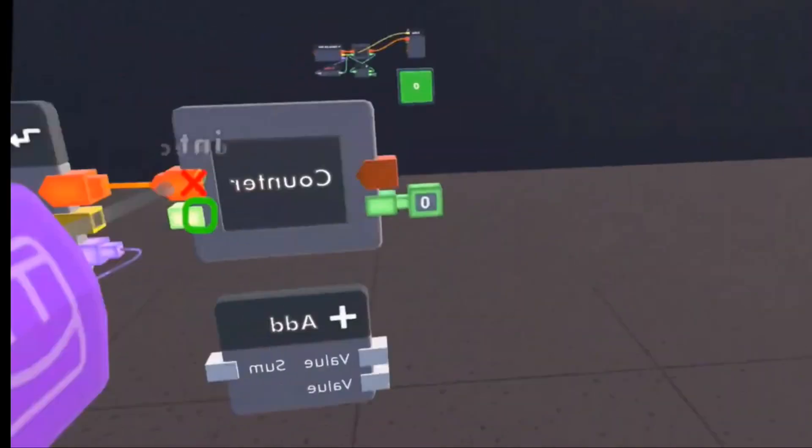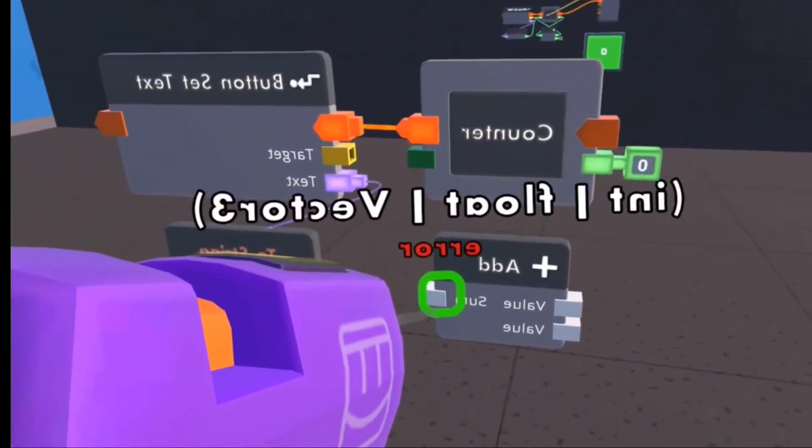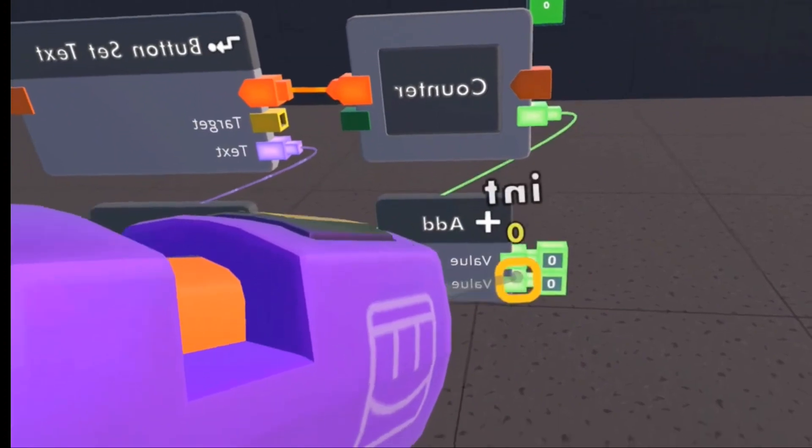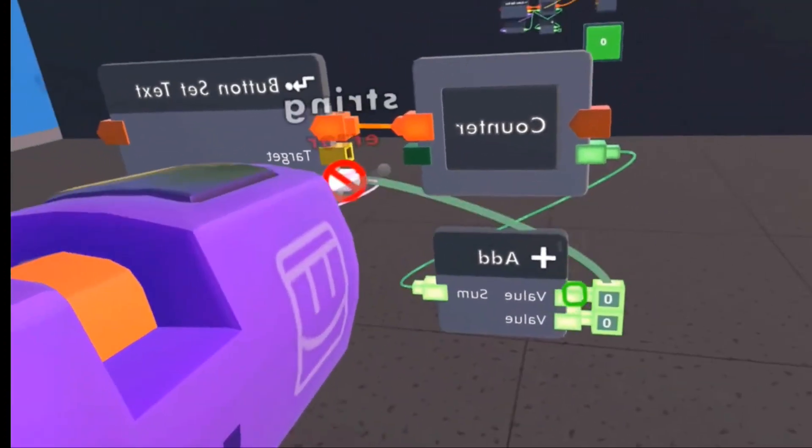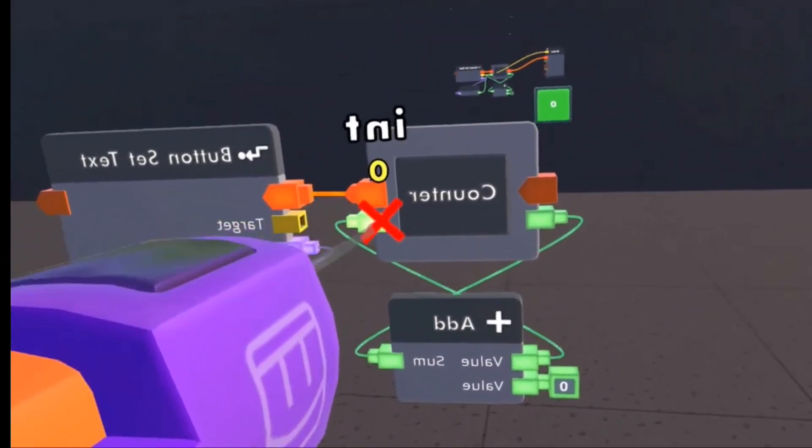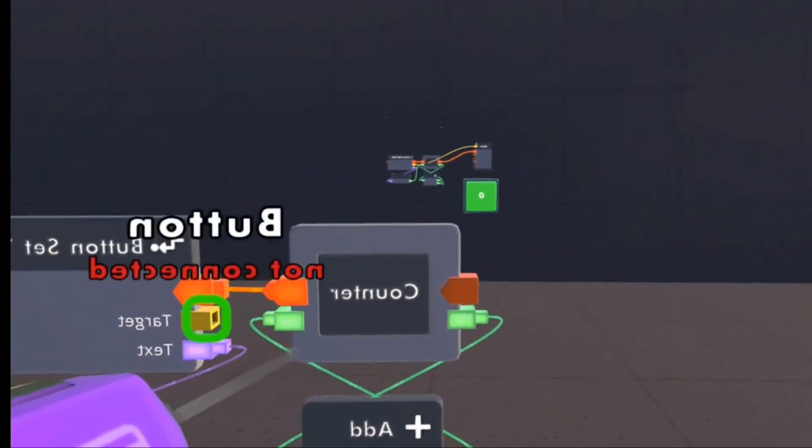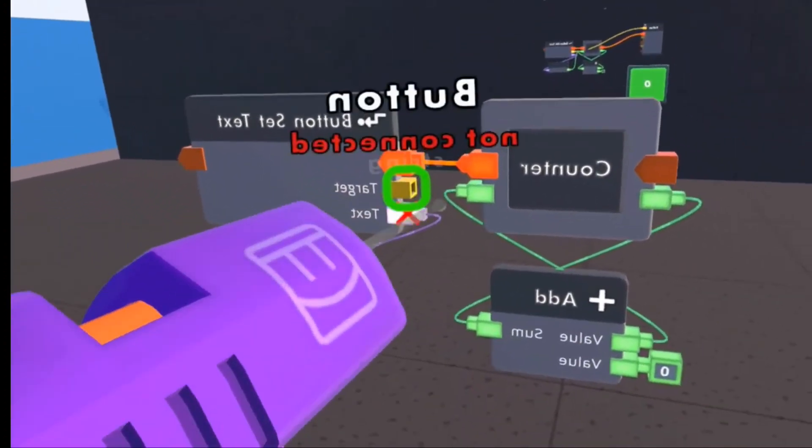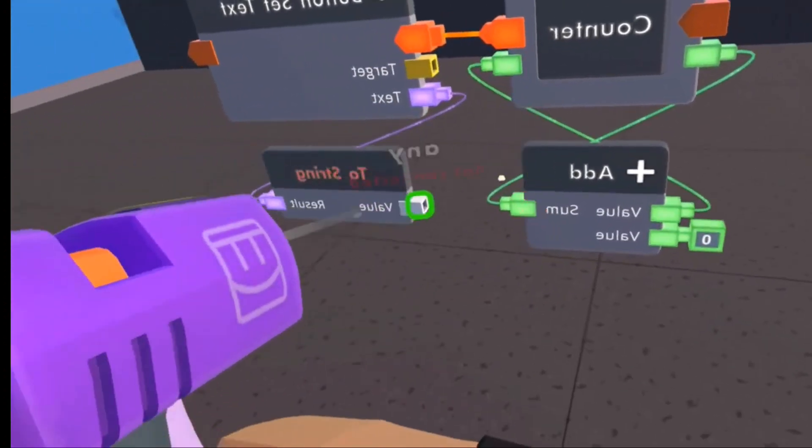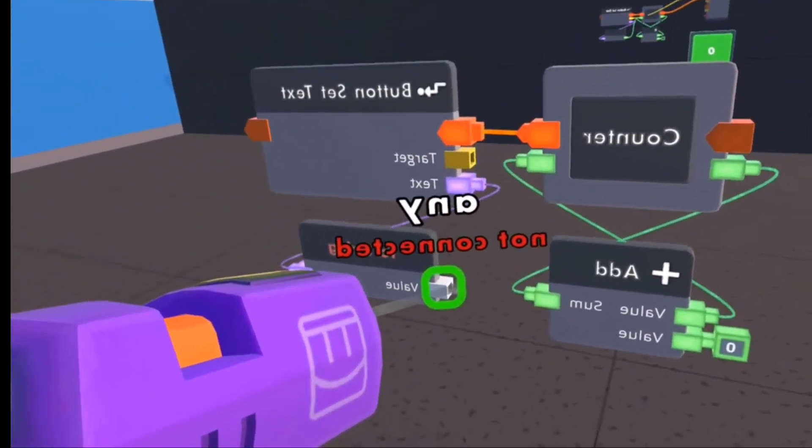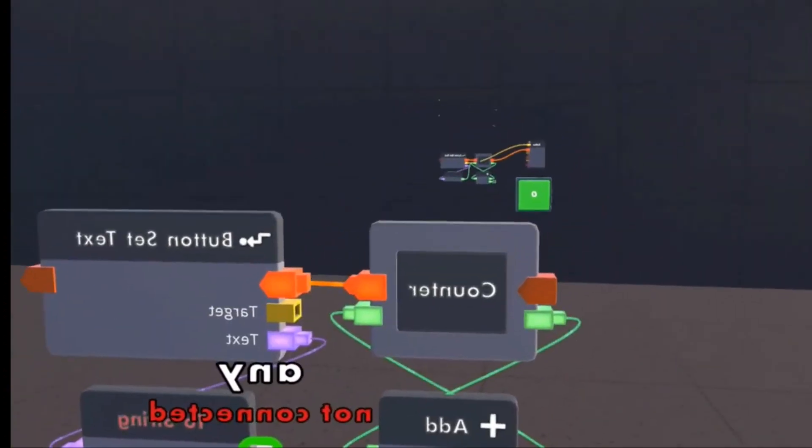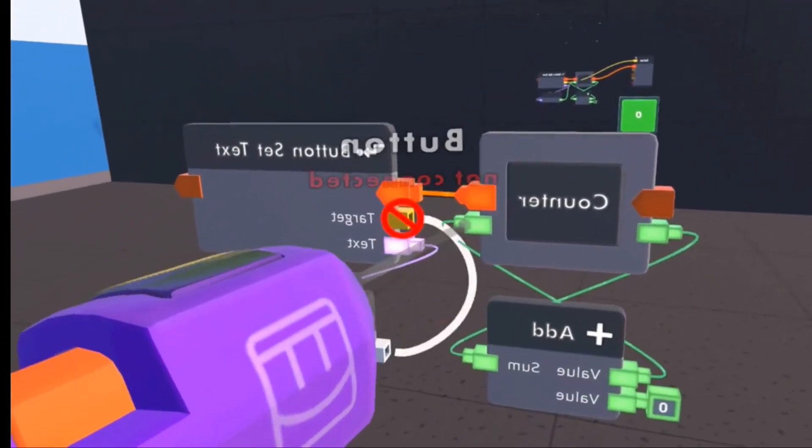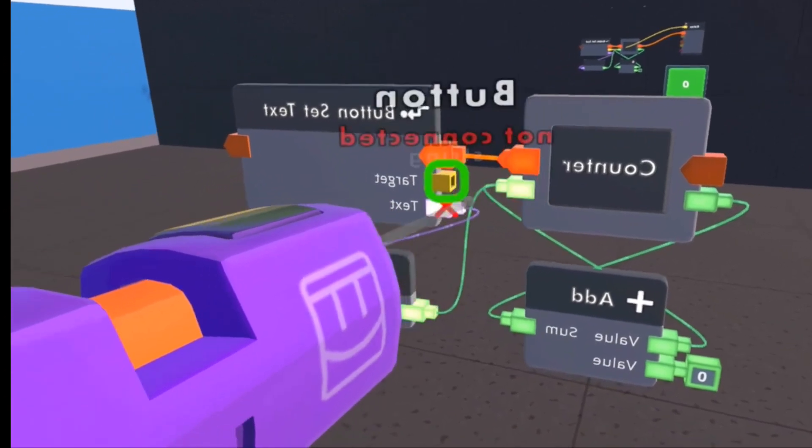And then you're gonna need to connect that and connect that to that. And then you're gonna have to connect your value to this.